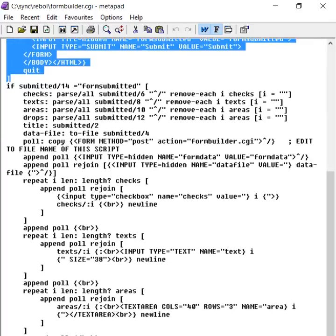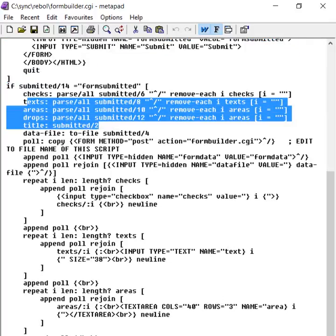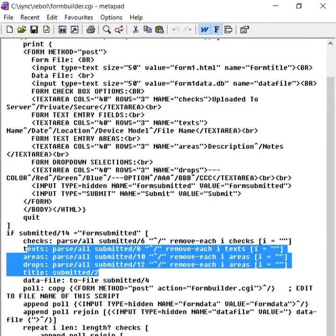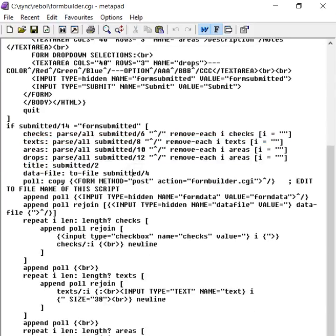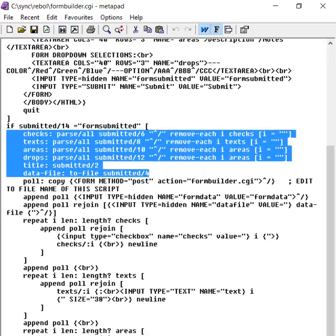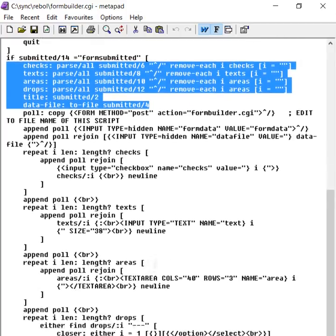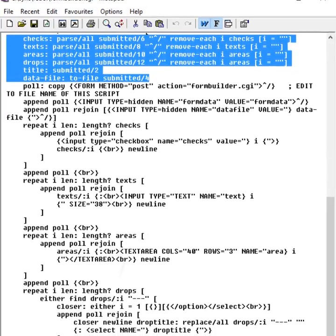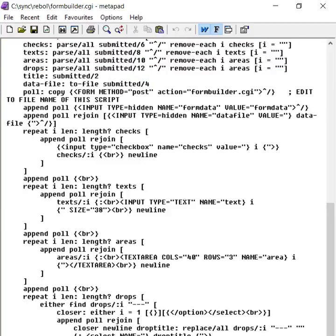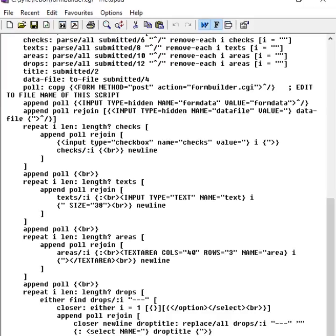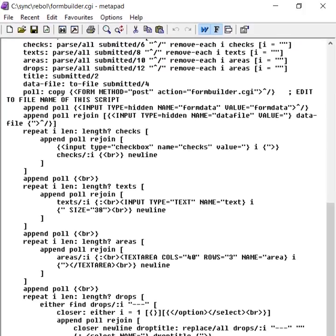And we do all the same things after that. We parse up whatever's been entered by the user. We parse up all of these things that were entered, all the checkboxes and entry fields and dropdowns that were entered by the user into the little creator GUI. And we create a poll HTML file. And we save that file. We save that HTML to a file which is then served to the user. And respond to any data that's been submitted back to the application.